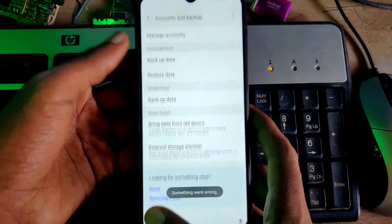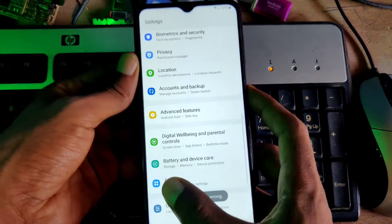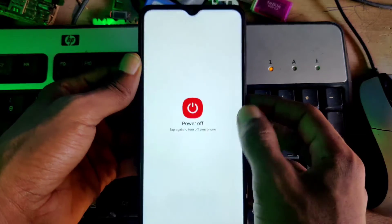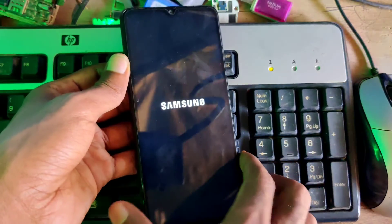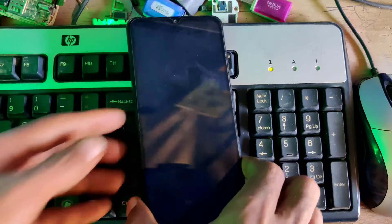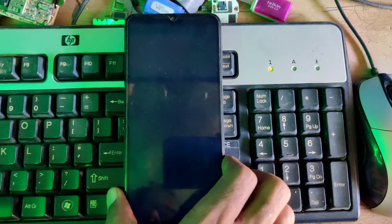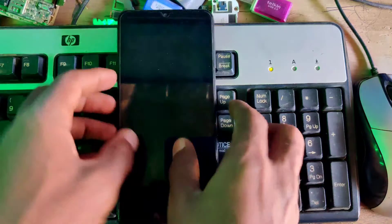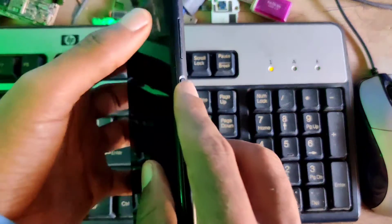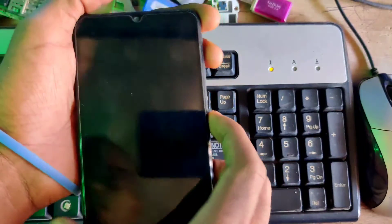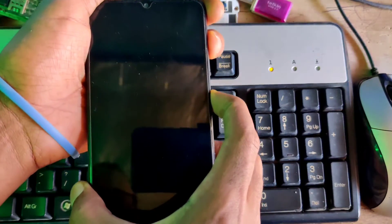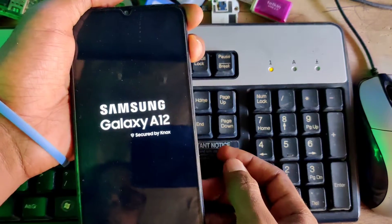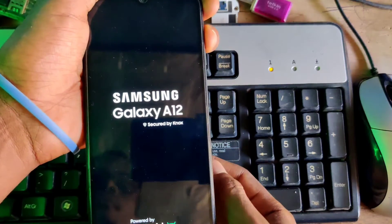As you can see, when you click on the backup and restart option, it says something went wrong. So how can we bypass it? Let me show you. Please don't click update — if you click it, you will have to factory reset the phone again.